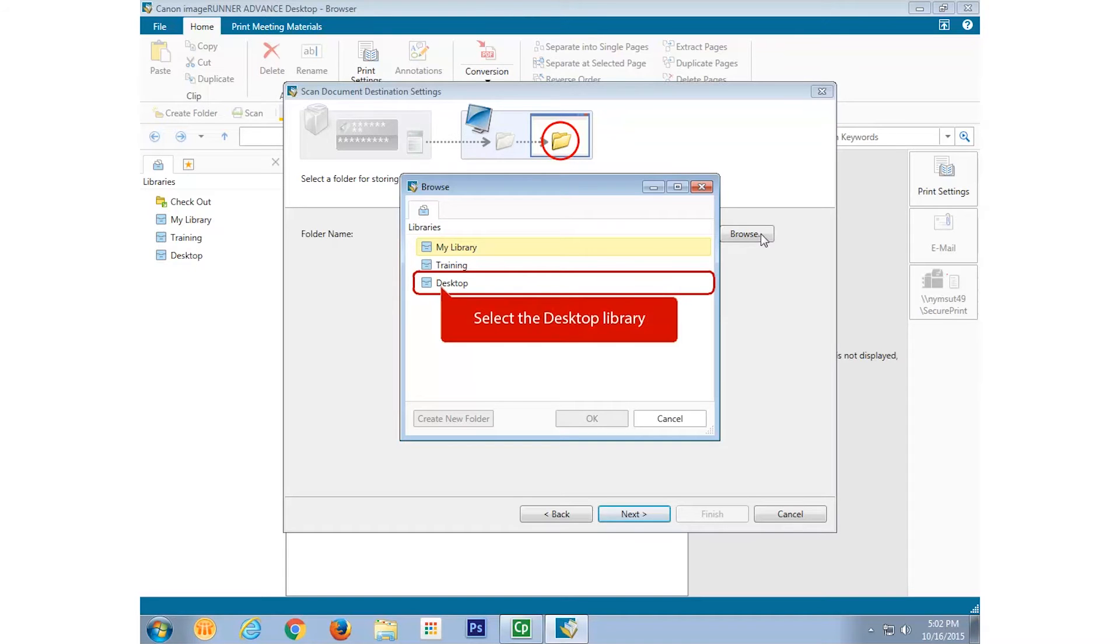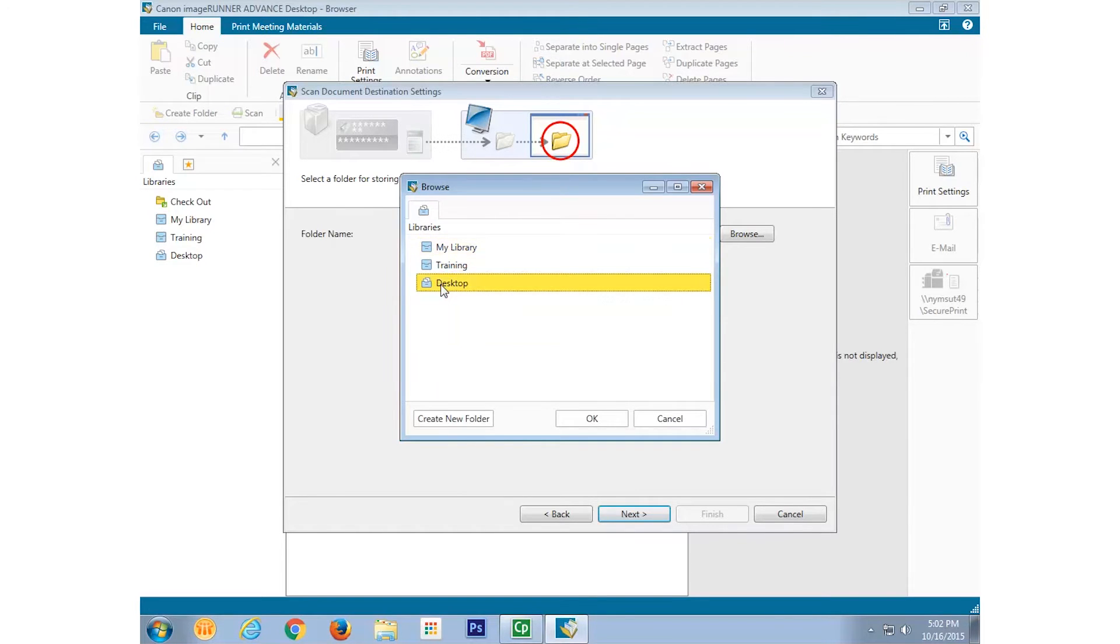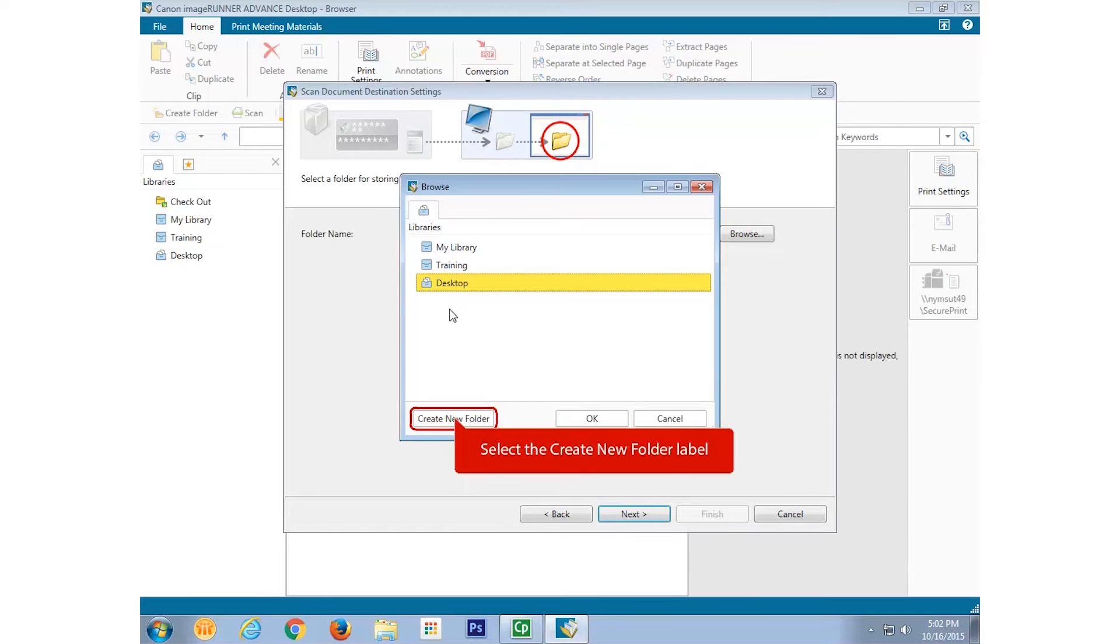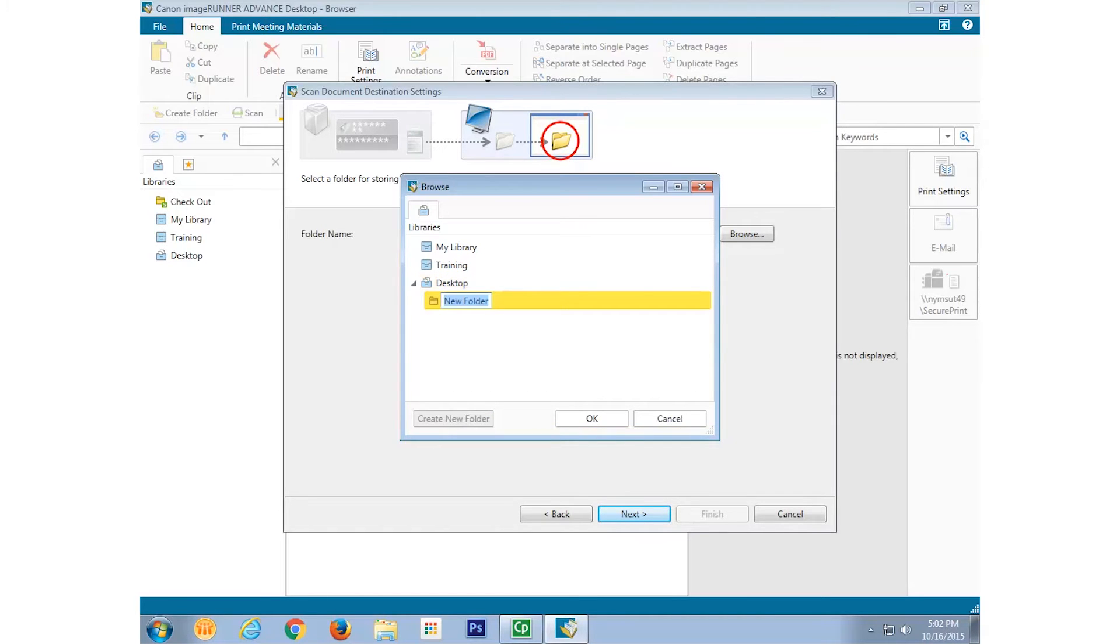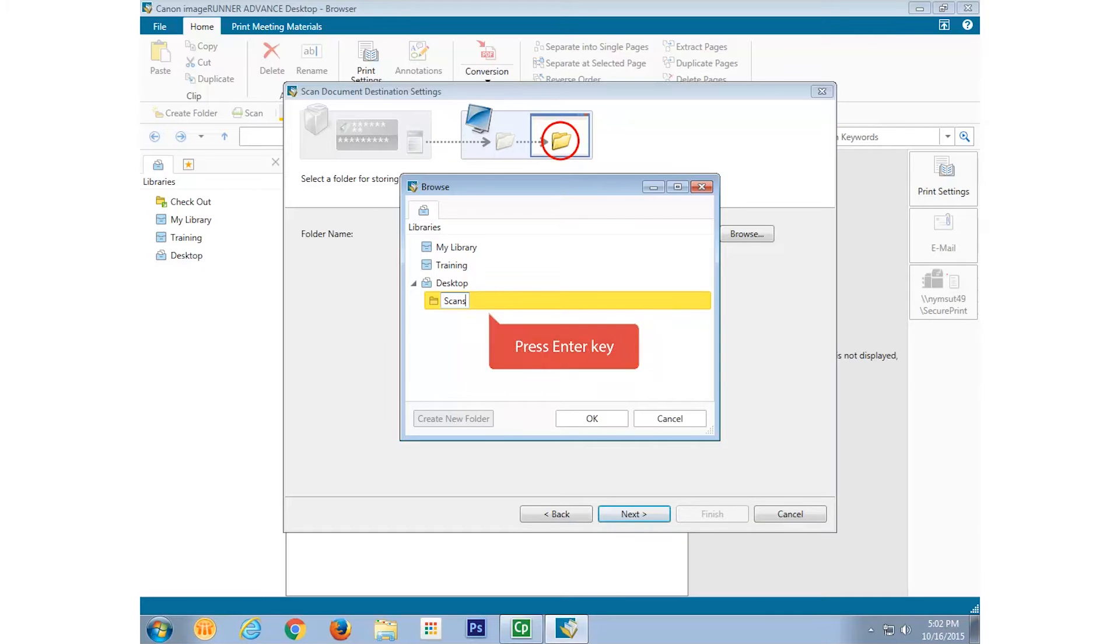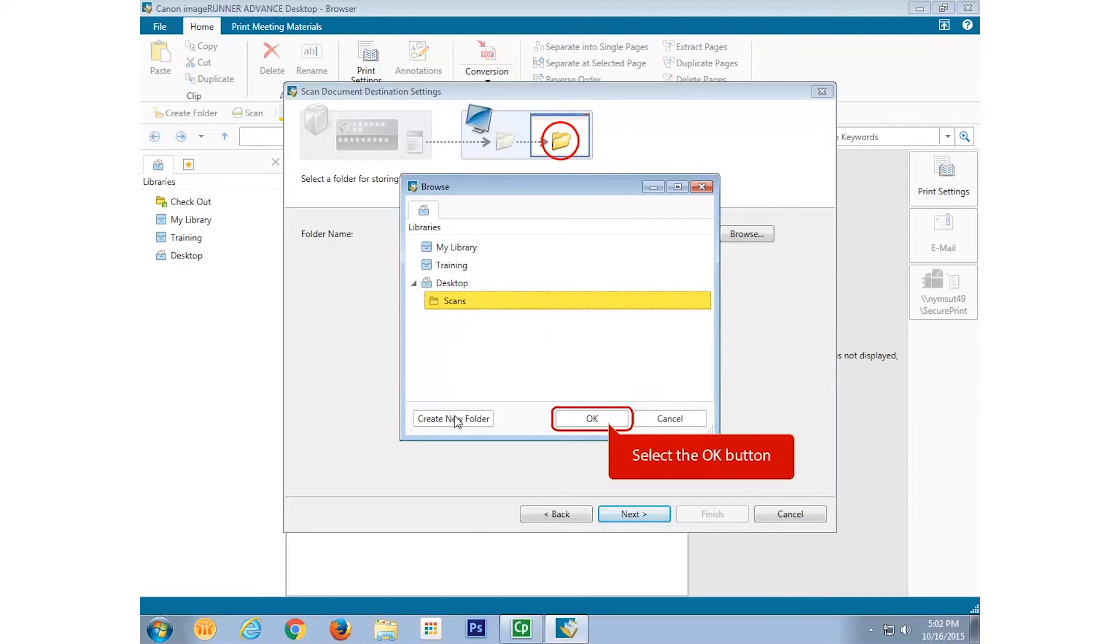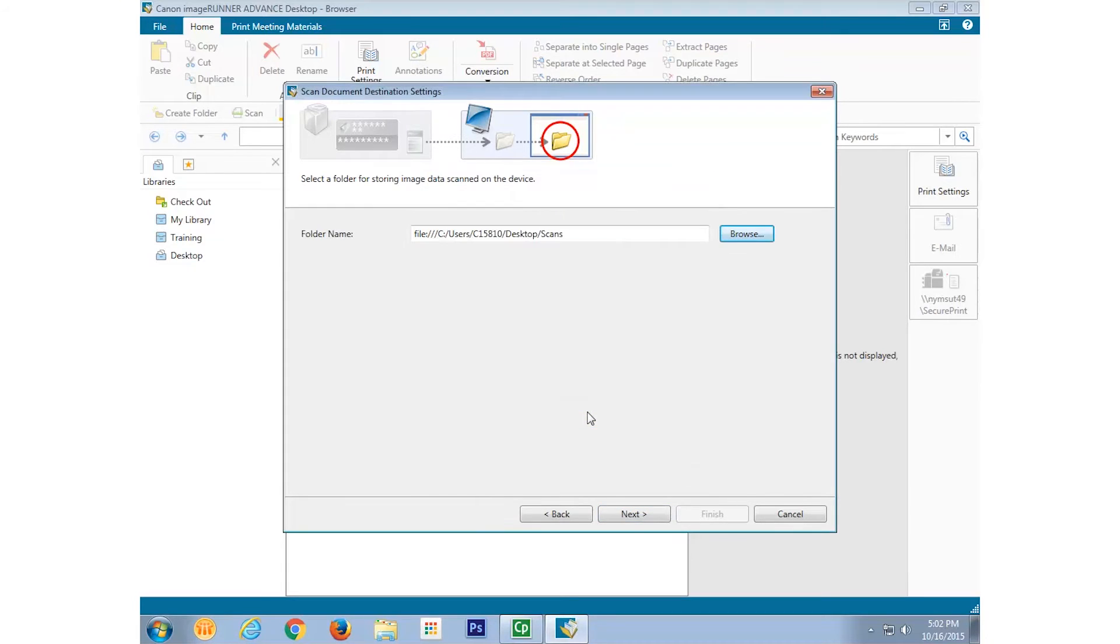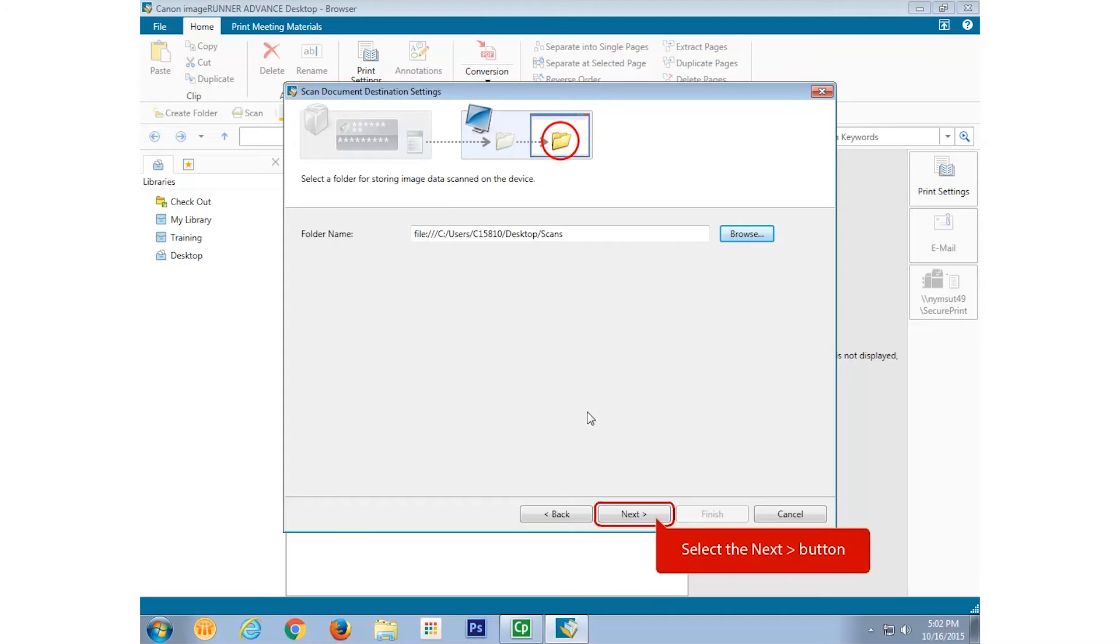Select Desktop to highlight it, and then select Create New Folder. Name it Scans. Select OK. The folder name field is now filled in, along with the path to it. Now select Next.